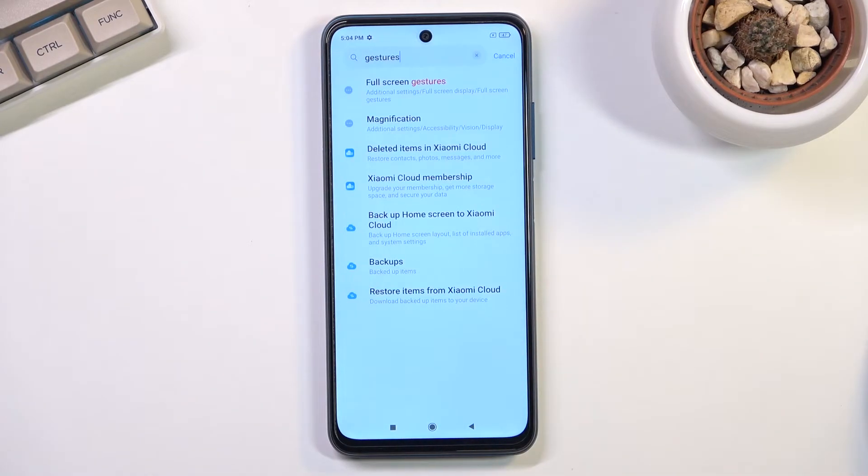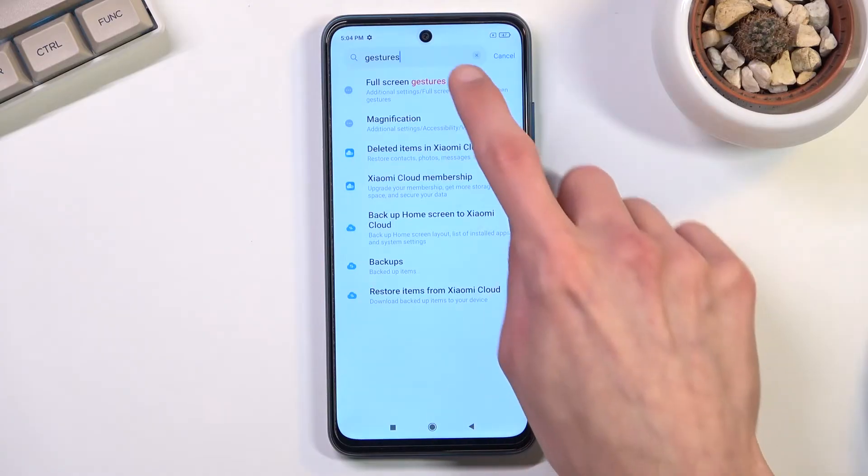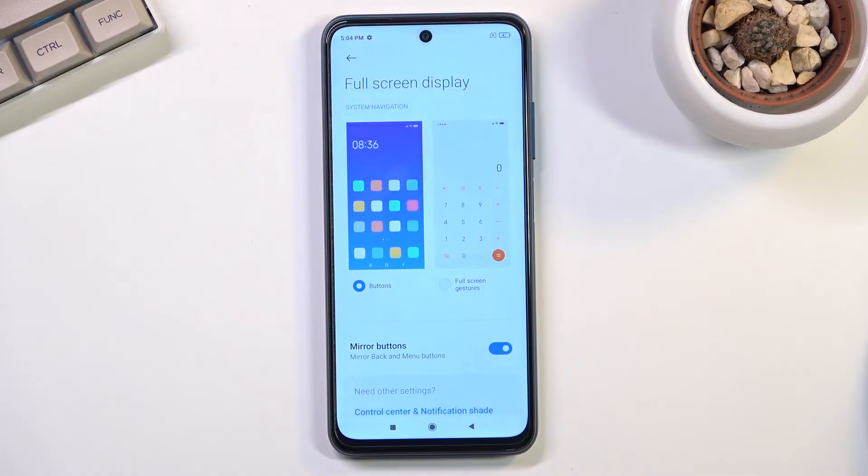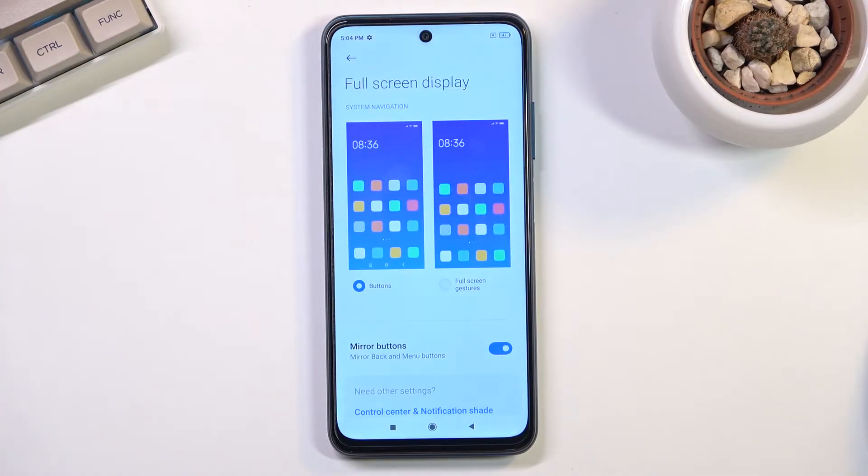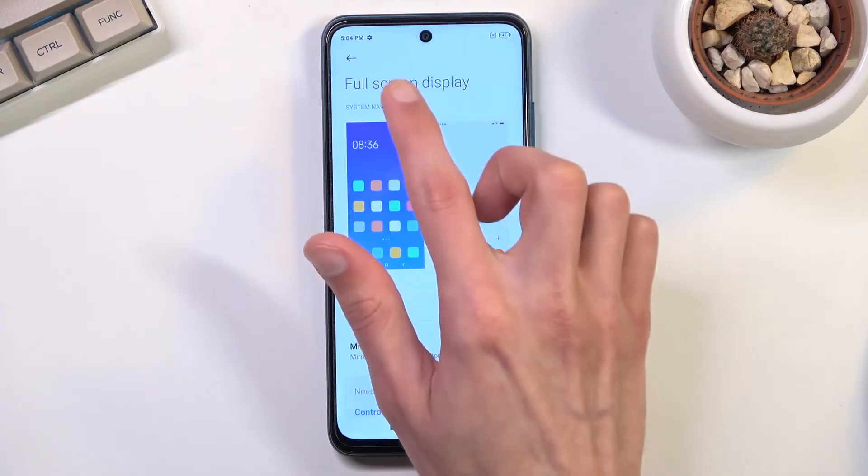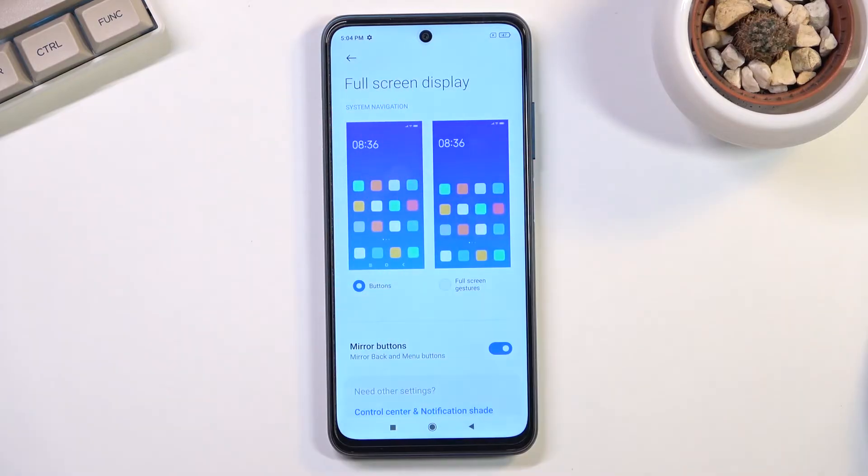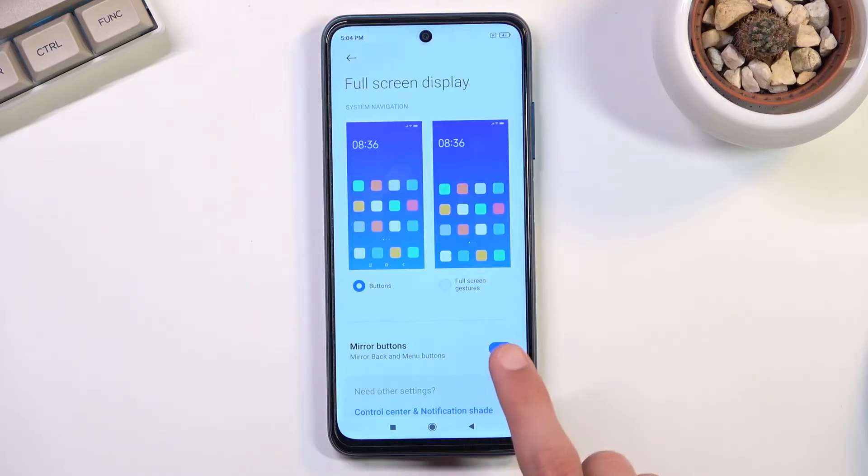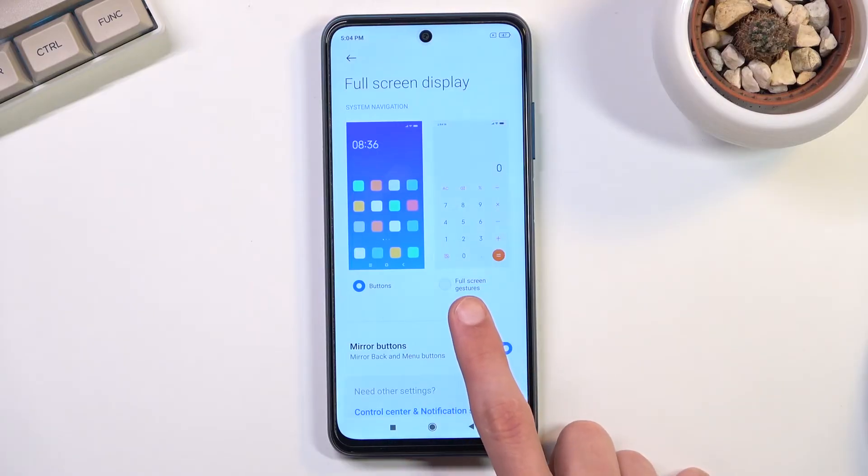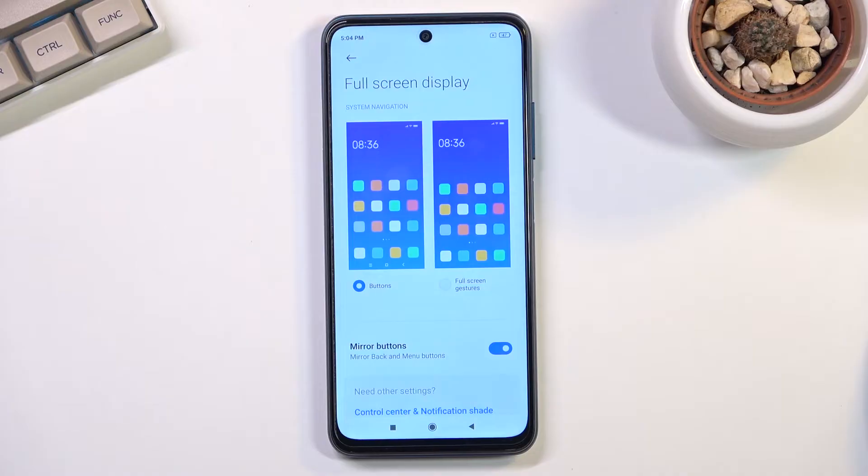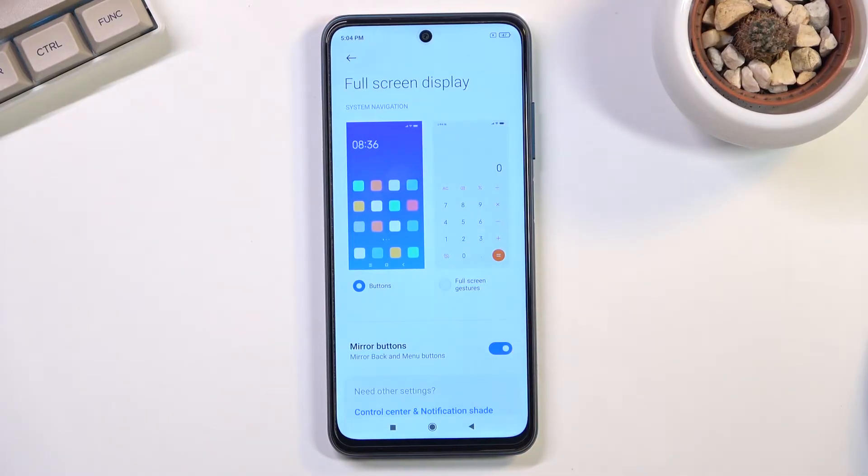Okay, so they actually made it searchable. At one point you could not find it because it was literally named full screen display, but now it's searching for gesture, which wasn't the case before.